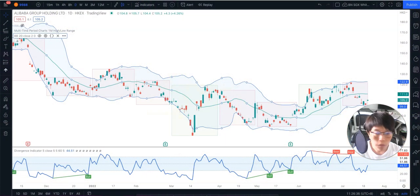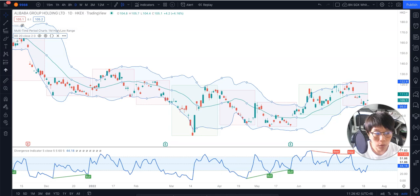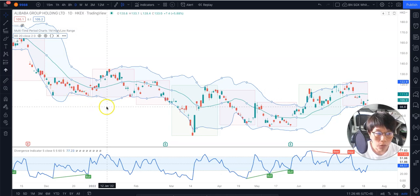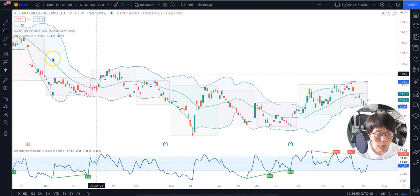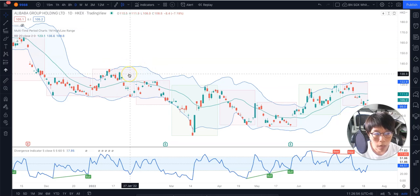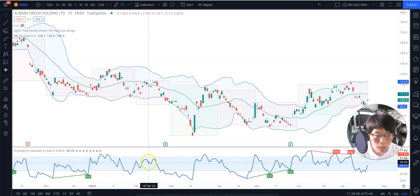Hello, it's Binnie here. Thanks for joining the masterclass for the ABC Swing Trading Strategy for Active and Part-Time Traders. Today I'll be going through how you can use TradingView to set in all the indicators used in this strategy. The first one would be Bollinger Band, second would be Multi-Time Period Charts which is Auto Box, and lastly the Divergence Indicator. So let's get started.